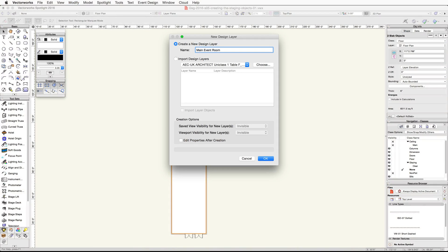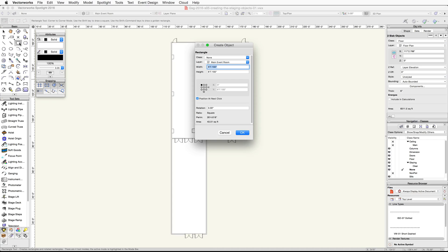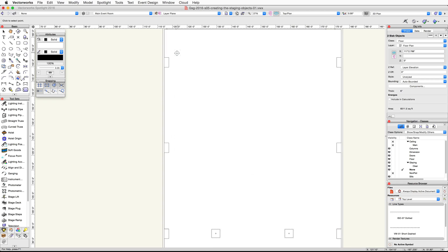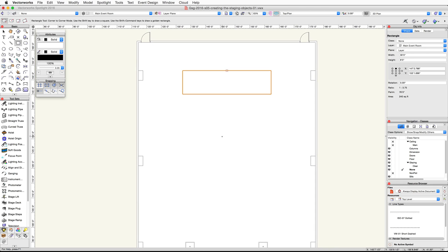Make this the active design layer. Double-click on the rectangle tool. In the object dialog, set the width to 30 feet and the height to 8 feet. Choose the top center control point, make sure 'position at next click' is checked, and click OK. Place your cursor over the top right corner of the upper left column and acquire a smart point. Move your cursor to the top left corner of the opposite column on the left wall, acquire a second smart point, find the midpoint between these two points, and click once to place the rectangle. This is the base shape for our stage.